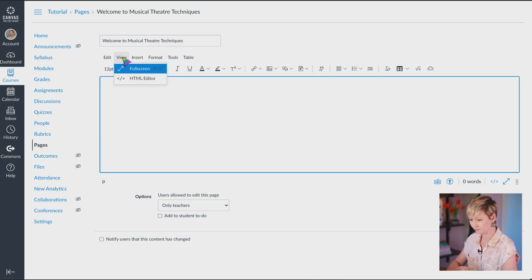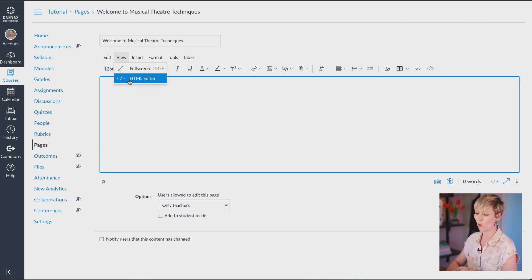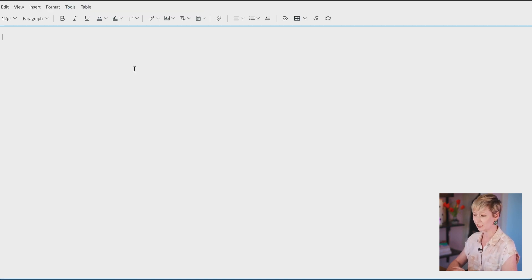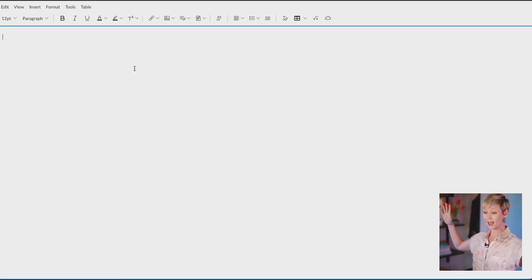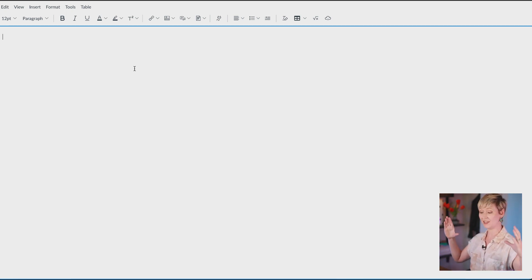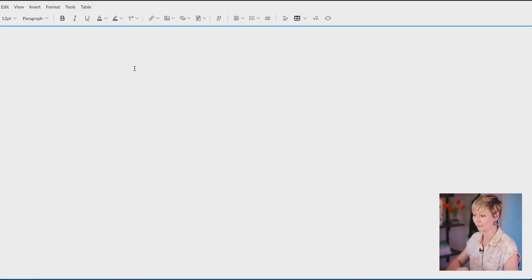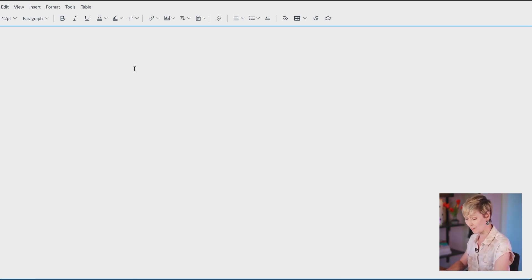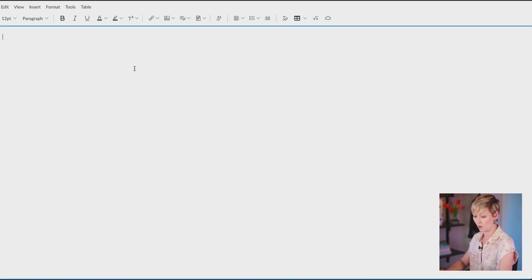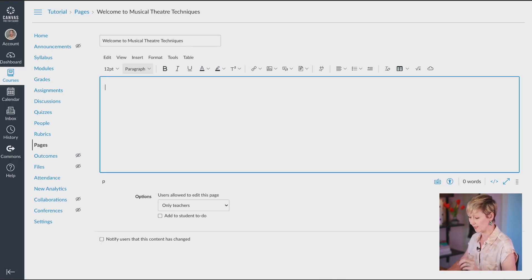If you click on the View button, you have Full Screen or editor code. Clicking Full Screen takes you to a wide view so it's not just that tiny box — you see a full version of the page. When you want to get out of full screen, just hit the Escape button on your computer and it will automatically take you back to where you were.